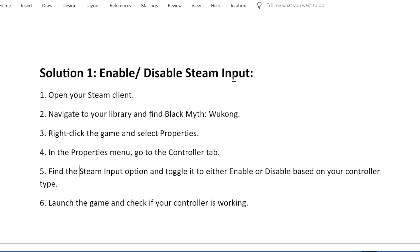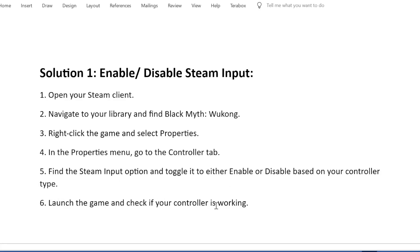Solution 1: Enable or Disable Steam Input. Open your Steam client. Navigate to your library and find Black Myth: Wukong. Right-click the game and select Properties. In the Properties menu, go to the Controller tab. Find the Steam Input option and toggle it to either Enable or Disable based on your controller type. Launch the game and check if your controller is working.